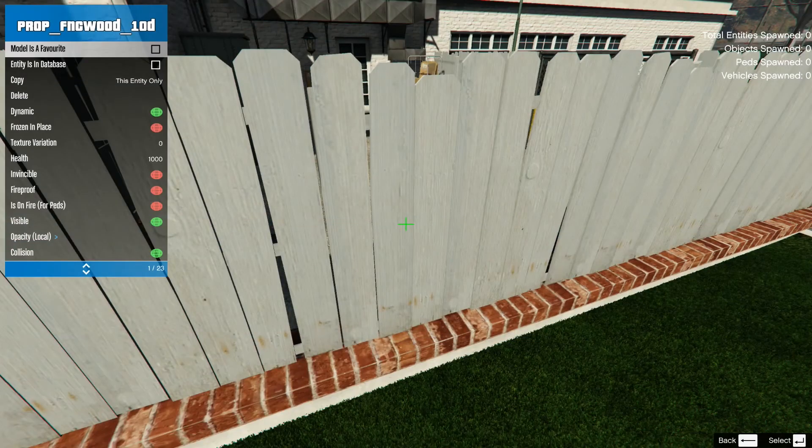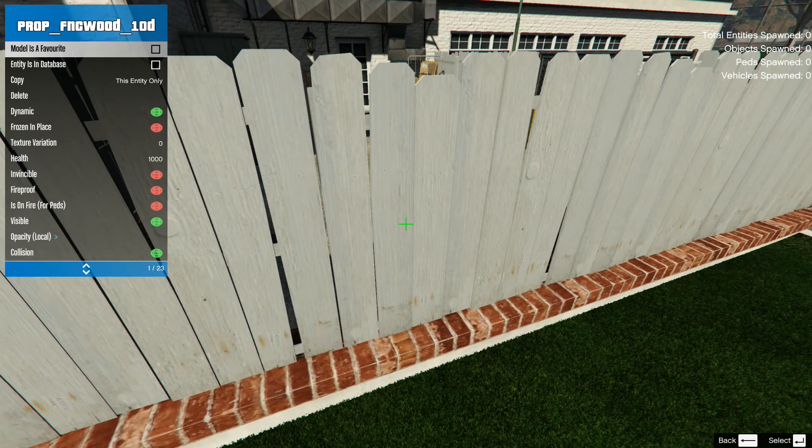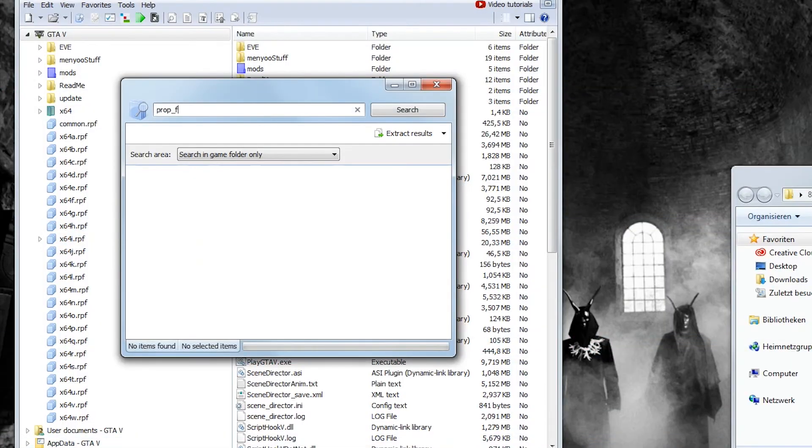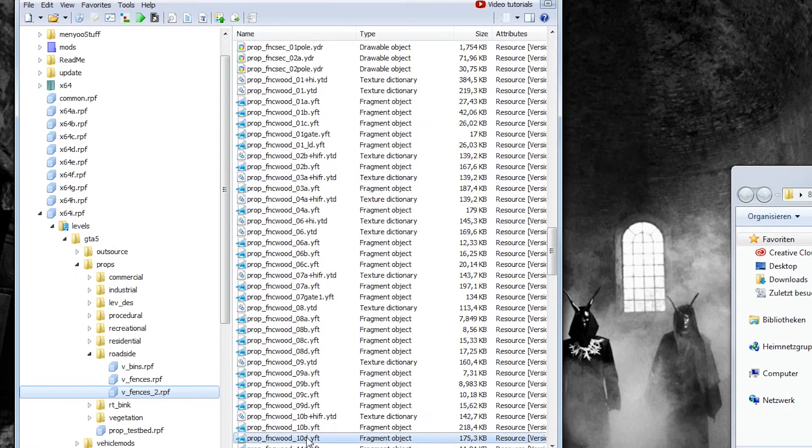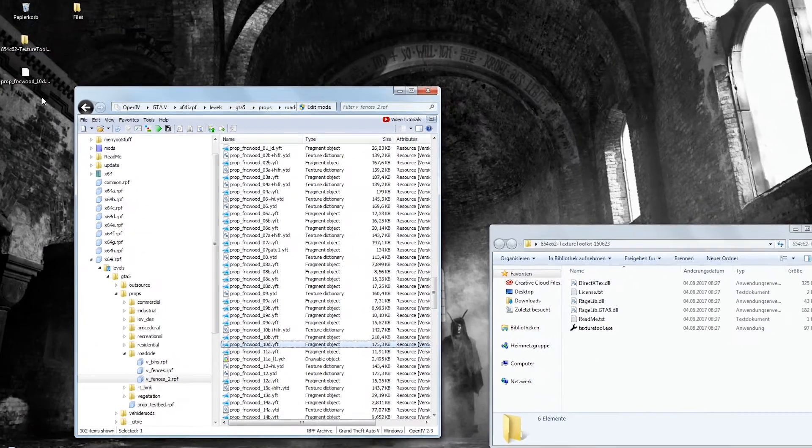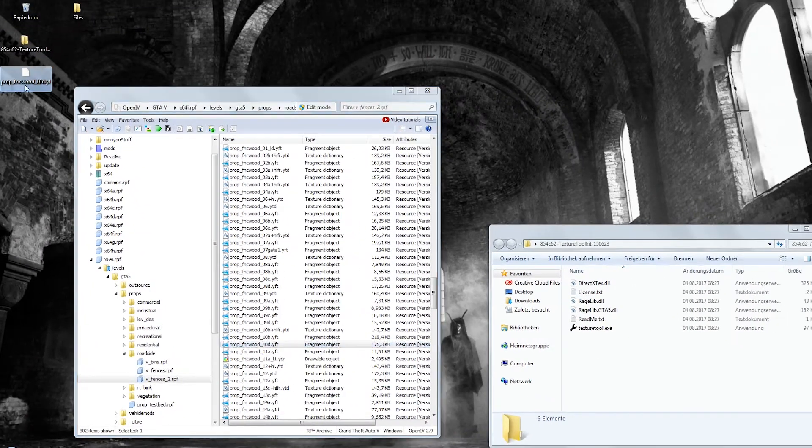For instance, there is this white fence. But let's say you need it to be brown for the machinima. Once again, you search for the object's name with OpenIV. After you've found the YFT file, you go ahead and extract it to the desktop.